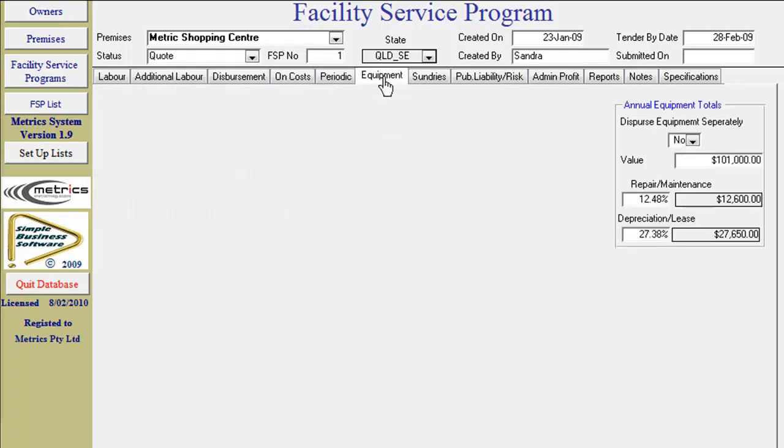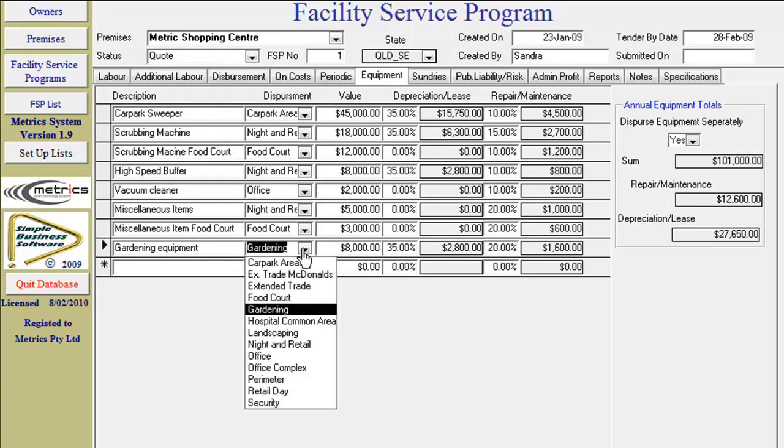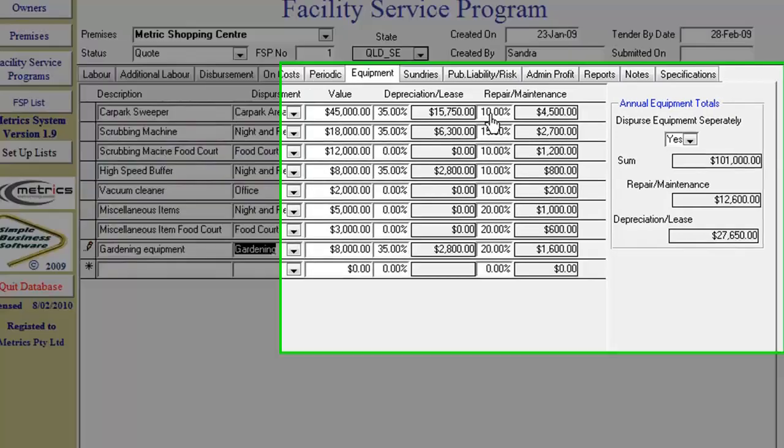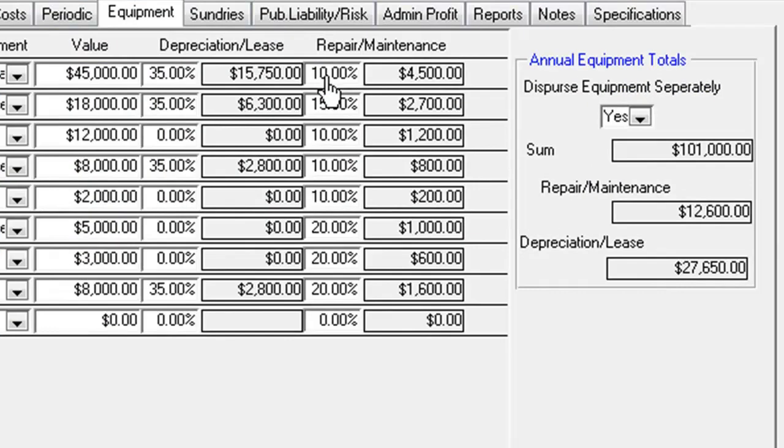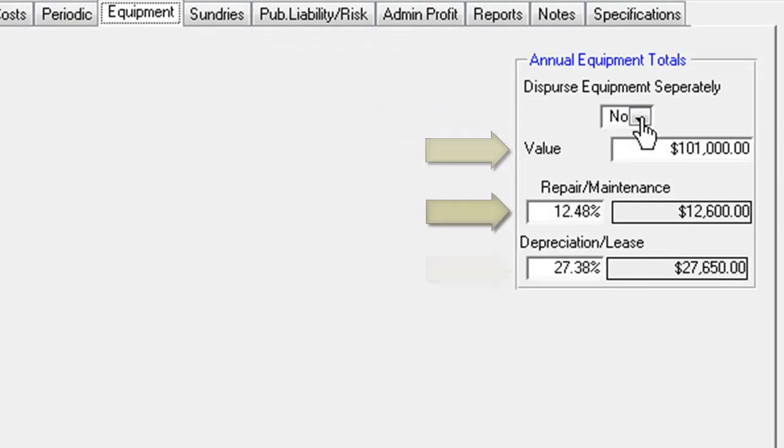Equipment: If you require disbursement of equipment costing to areas of service, click Yes, then type in the item and choose the area to disperse to via the dropdown box. Input the total value of equipment and the percentage allowances for depreciation, lease, and repairs and maintenance. If it is not required, click No and just add the total value allowance and your nominated percentages.